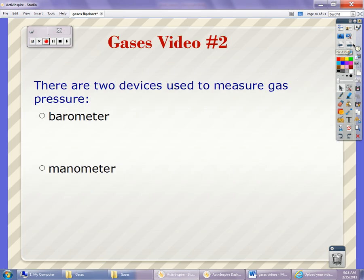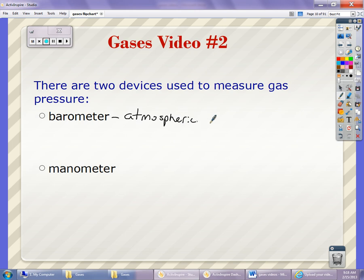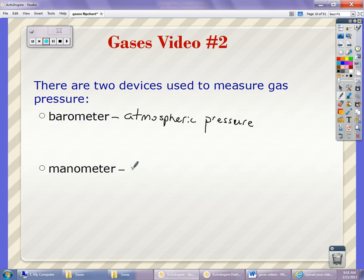There are two devices that you can use to measure the pressure of a gas. The first one is called a barometer, and it is used to measure atmospheric pressure. This is what you may have heard about on the news when talking about the weather — it is the pressure of all the gases in the atmosphere combined. The next one is a manometer, and it is used to determine the pressure of an enclosed gas.